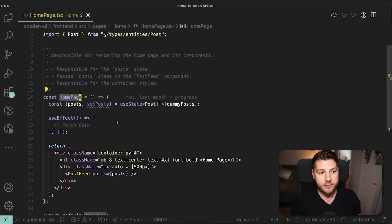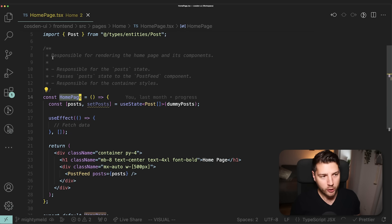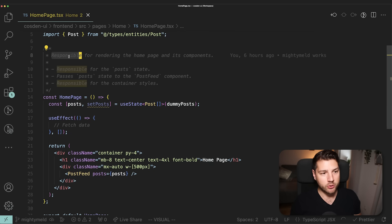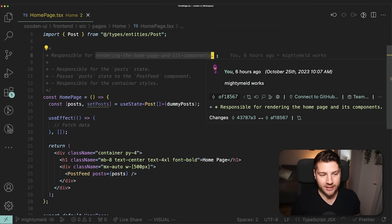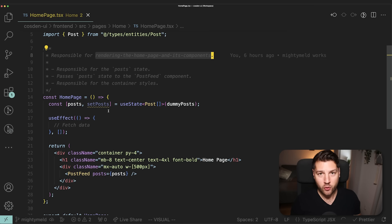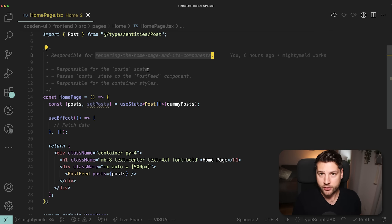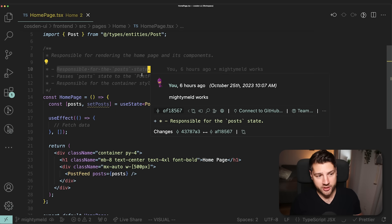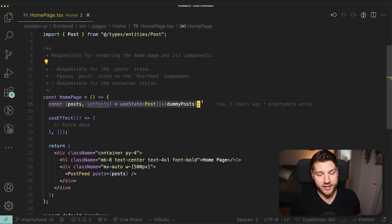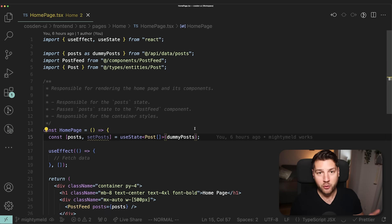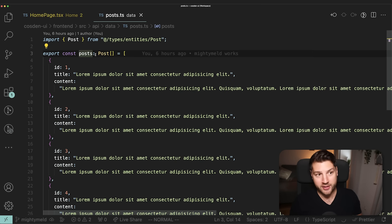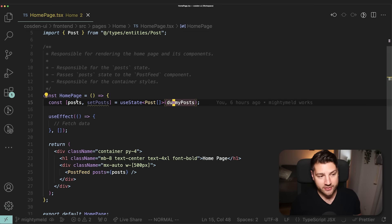In the context of our homepage, this means that the homepage should only be responsible for one thing. We have a helpful comment here that tells us exactly — it's responsible for rendering the homepage and its components. The only code we should have here is code that allows us to render the homepage and render the sub-components. For example, it's responsible for the post state — we have a piece of state called posts, which for now is static with a dummy post used to initialize it.